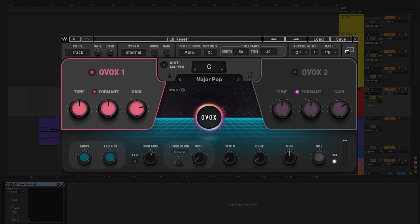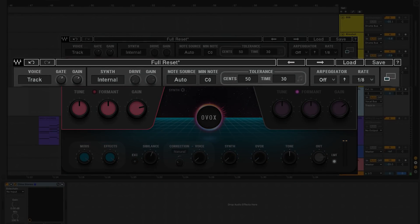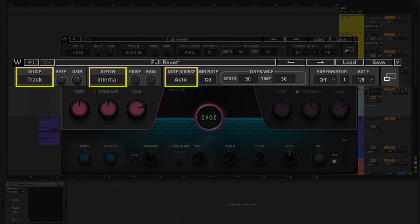I'm gonna take OVox back to full reset, where I have it inserted on a vocal track. In the top bar of OVox, make sure the voice is set to track and synth is set to internal. With the note source, we're gonna keep it on auto, and that enables the MIDI to take over with the internal synth.